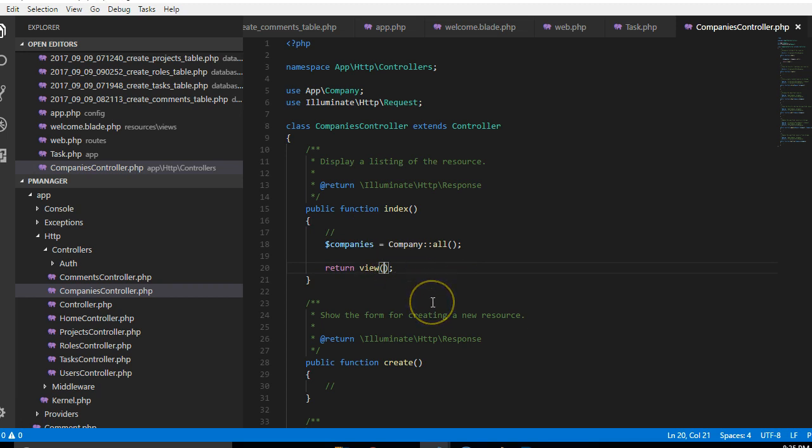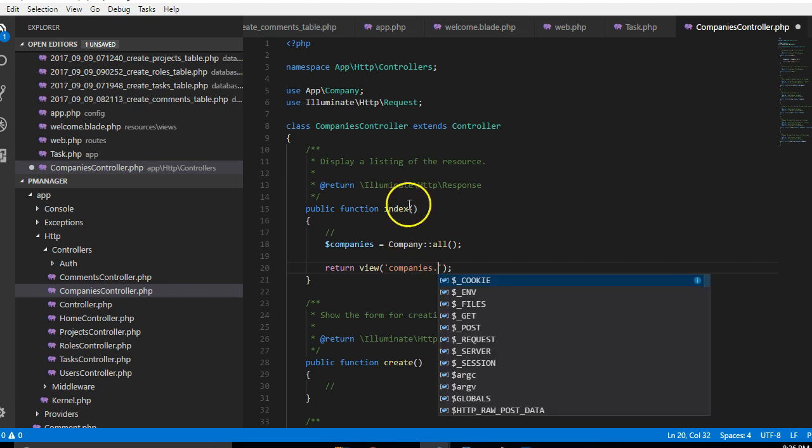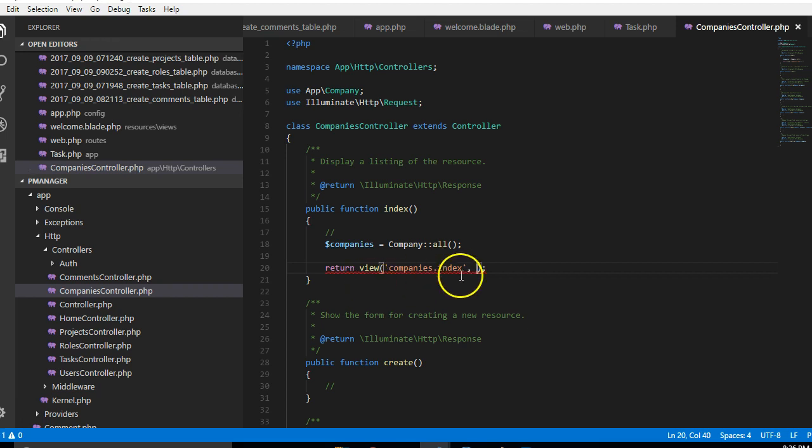The view we're gonna have, we've not created it yet but we're gonna create it inside a folder we'll call companies and the file will have the same name as this function. So I'm gonna call it index just for uniformity. You can actually name your files anything and put them in any folder.